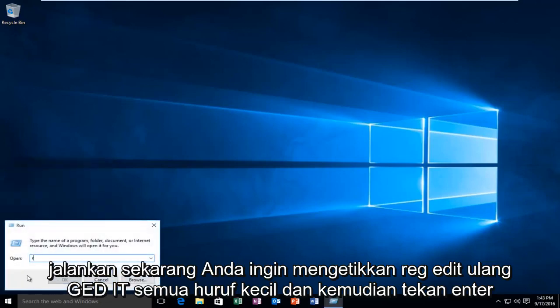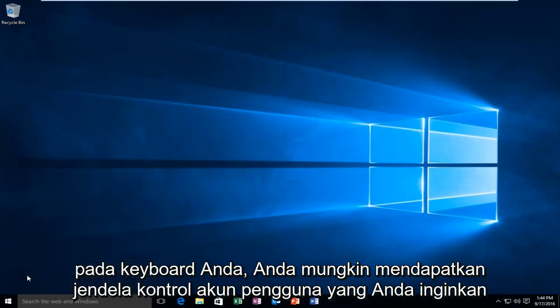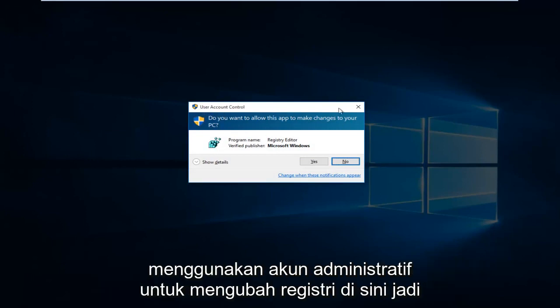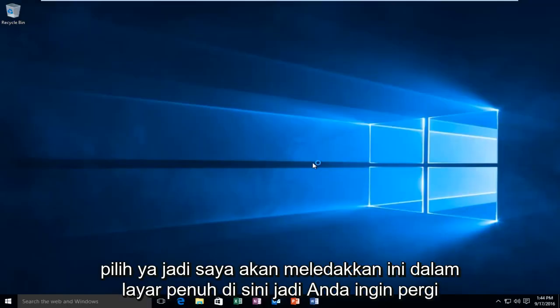Now you want to type in Reg Edit, R-E-G-E-D-I-T, all lower case, and then hit Enter on your keyboard. You might get a user account control window. You have to be using an administrative account in order to modify the registry here. So then select Yes.